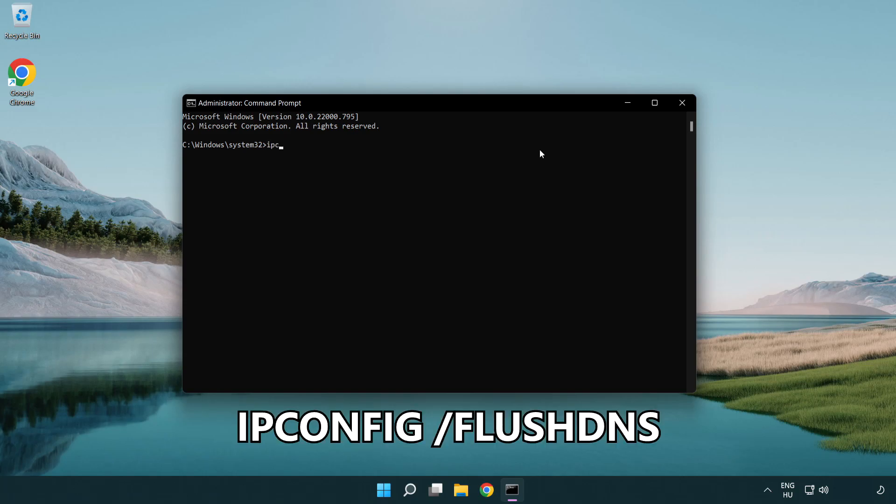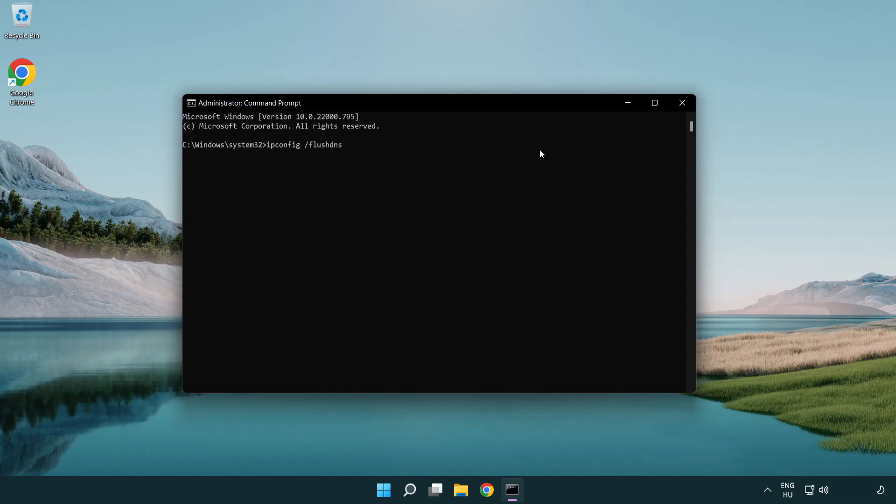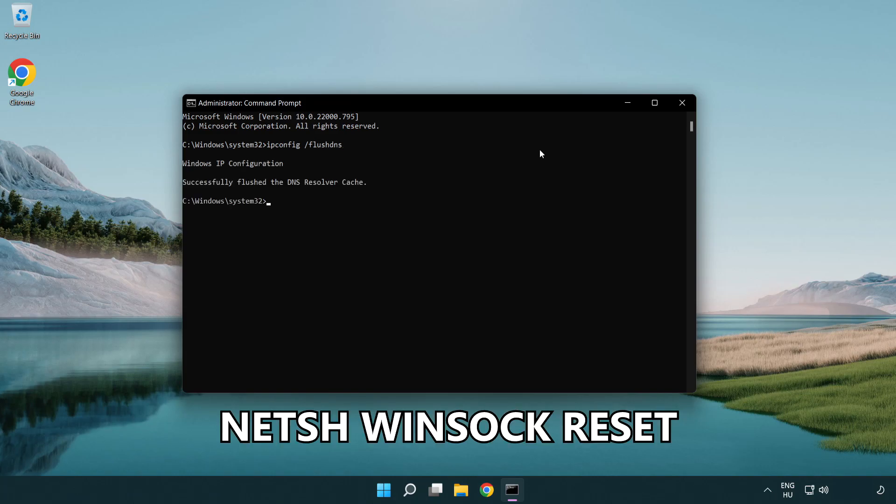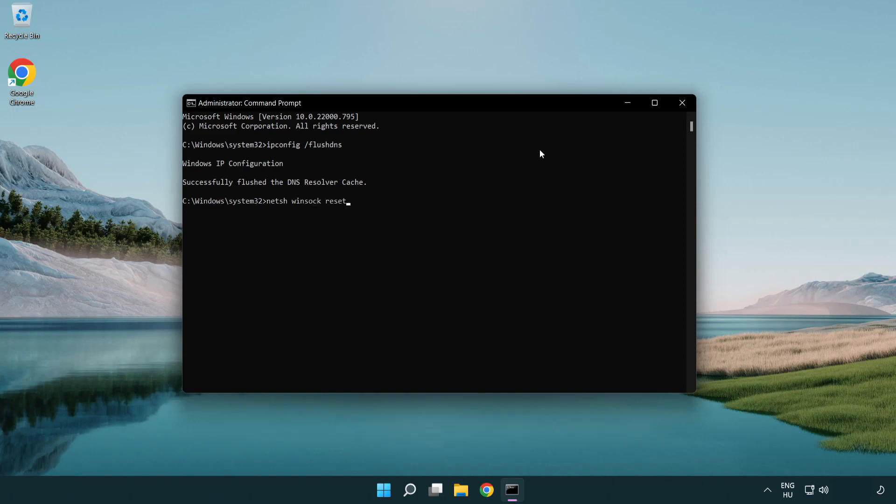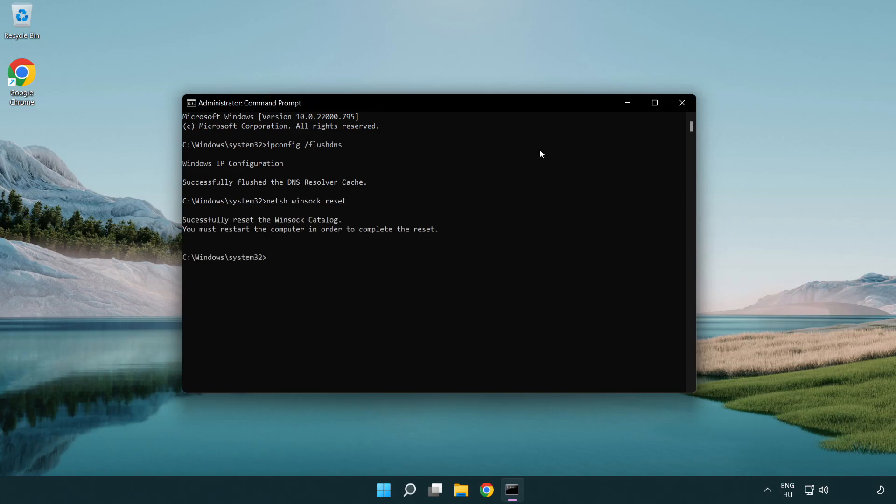ipconfig /flushdns. netsh winsock reset. Exit.